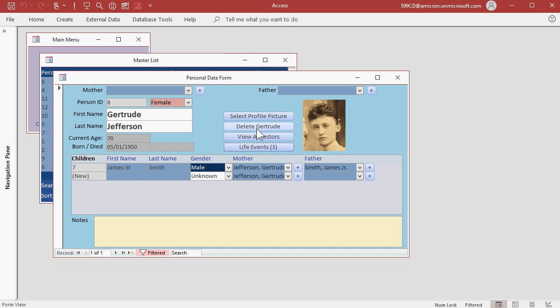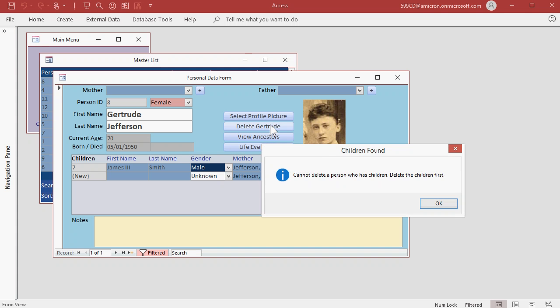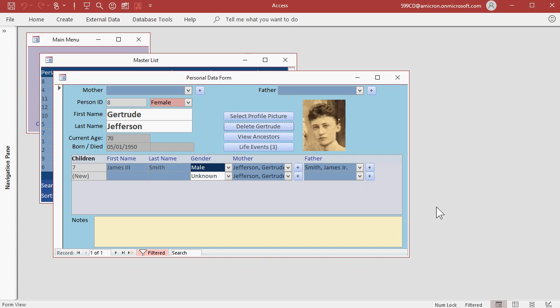If I try to delete Gertrude, I get yelled at. It says you cannot delete a person who has children. Delete the children first. This is a safety feature, so we don't leave children hanging there orphaned. Hit OK.